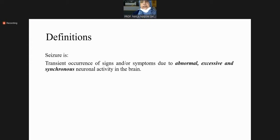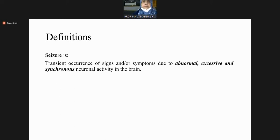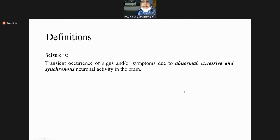The neurons performing abnormally or excessively — much more than required for an activity — also act synchronously. So abnormality, excessiveness, and synchrony all lead to a powerful movement which manifests clinically as a seizure. These three characteristics — abnormal, excessive, and synchronous neuronal activity — define a seizure.